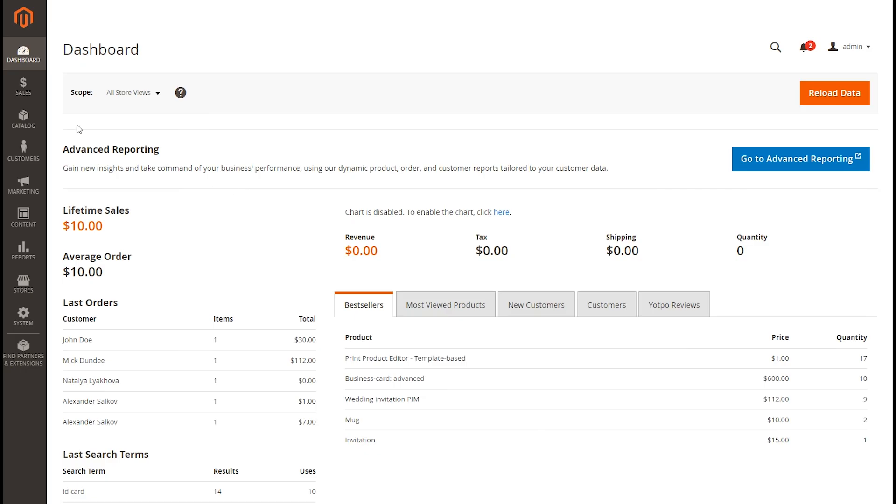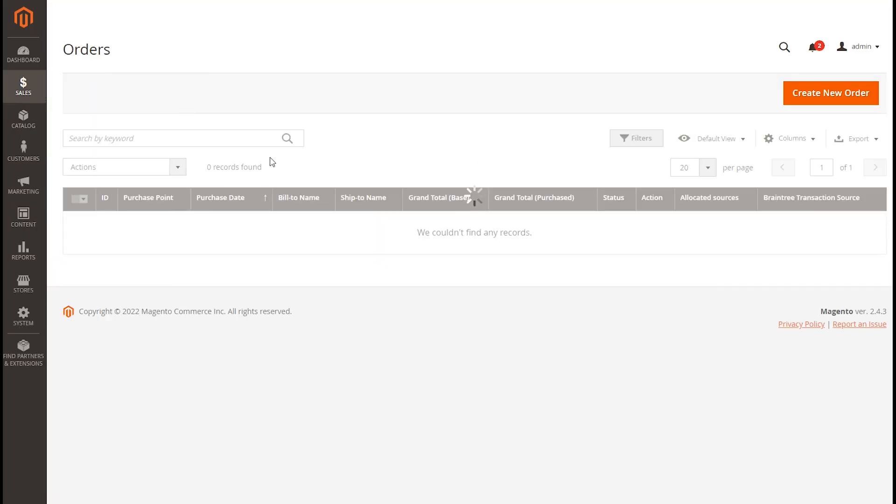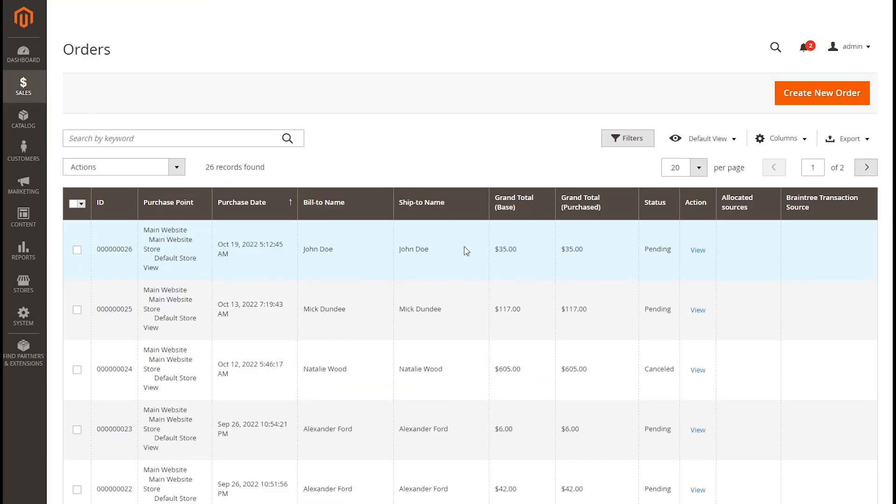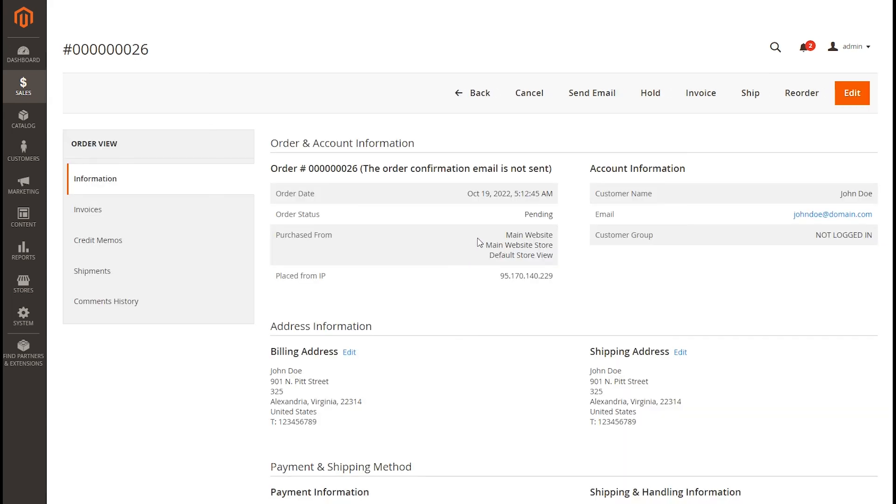To check the order information, click Sales in the Magento admin panel. Then Orders and select the one you have created.